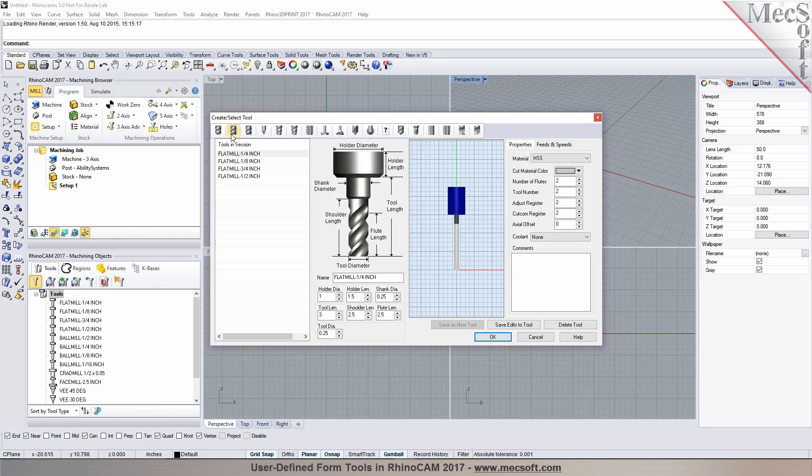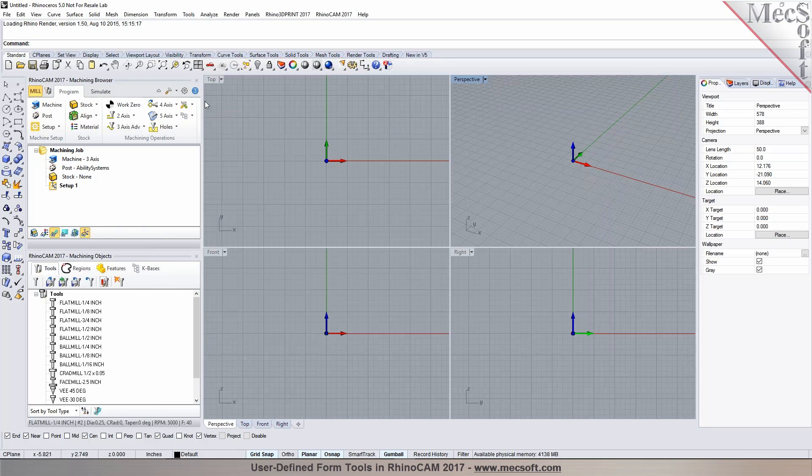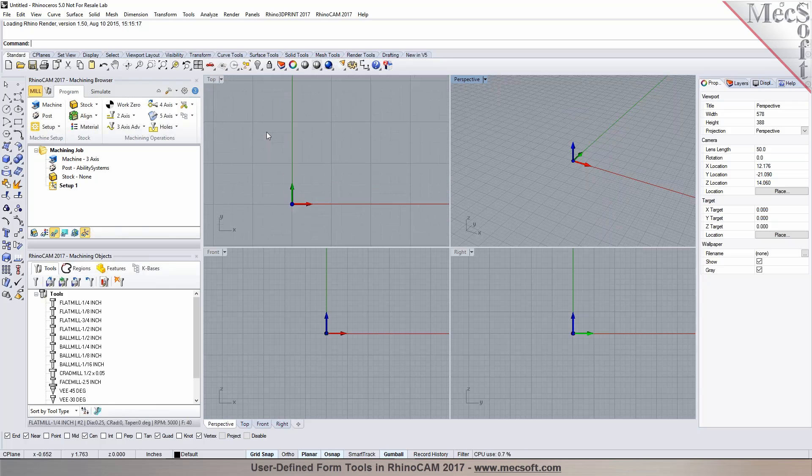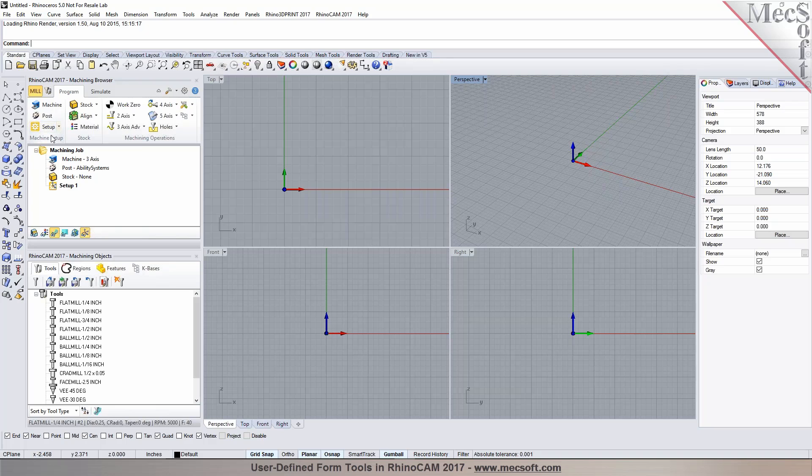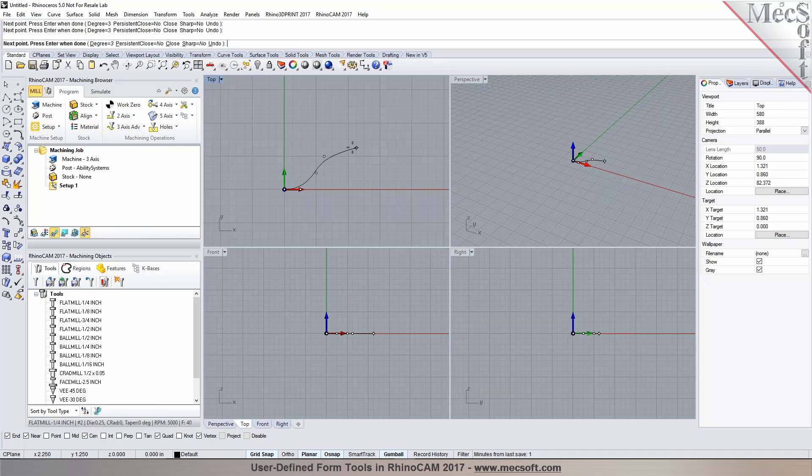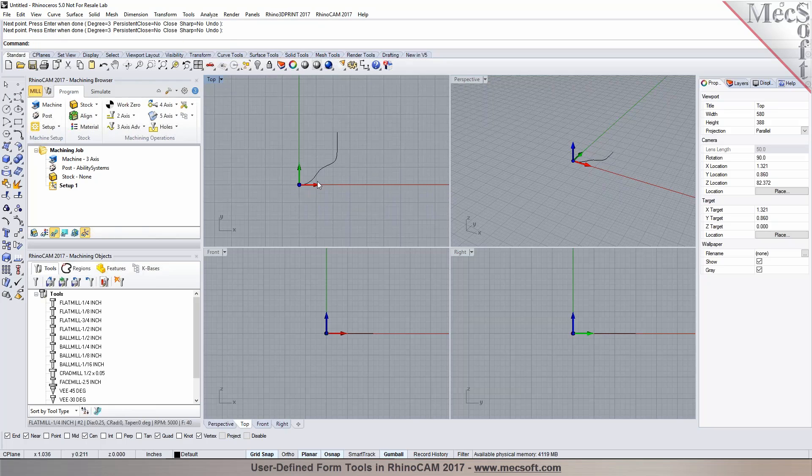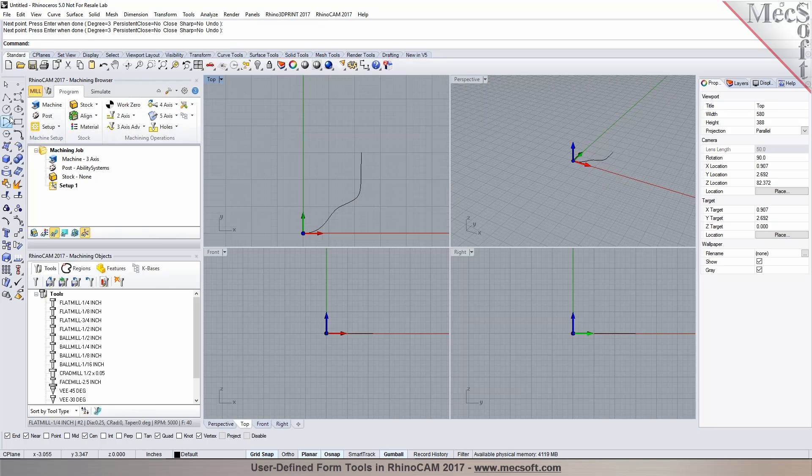User defined tools, can you program your own DXF in there or how does that work? Absolutely, you could actually import one of your tools or if you want to draw something up in here you can use the tools that you have in Rhinoceros. For example, I could start by creating a user defined tool by just modeling my cutter profile in here. Perfect.